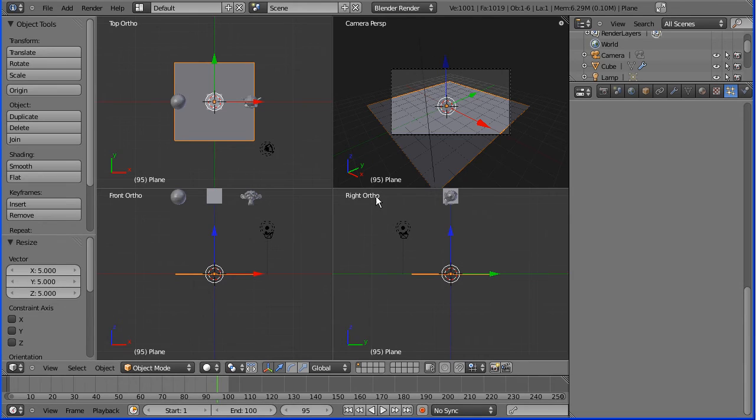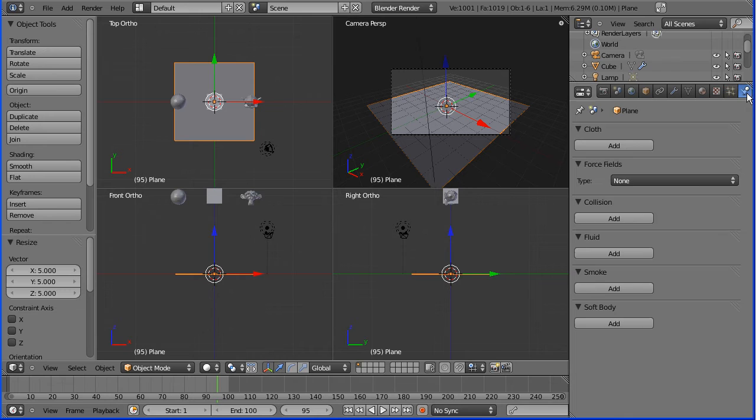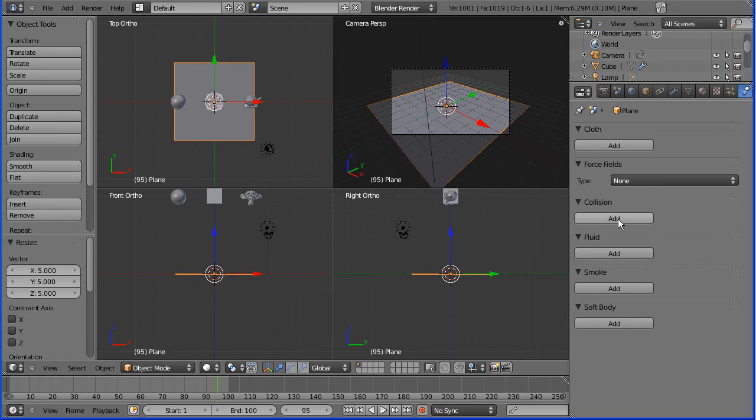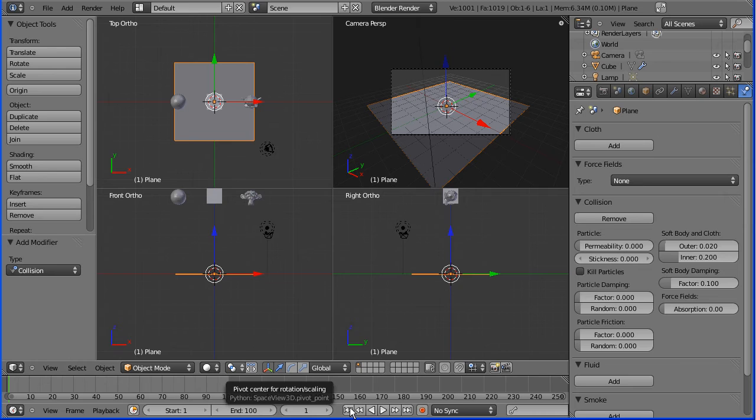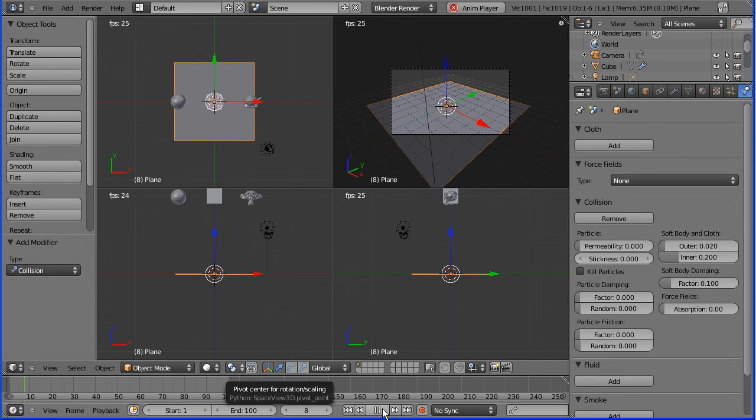Well at the moment they go straight through. So with the plane selected I go to the physics in the properties panel and collision. I add collision and that's all you have to do. Rewind and play.